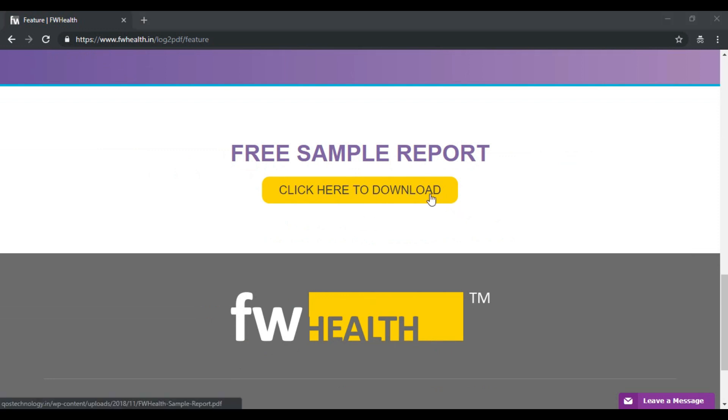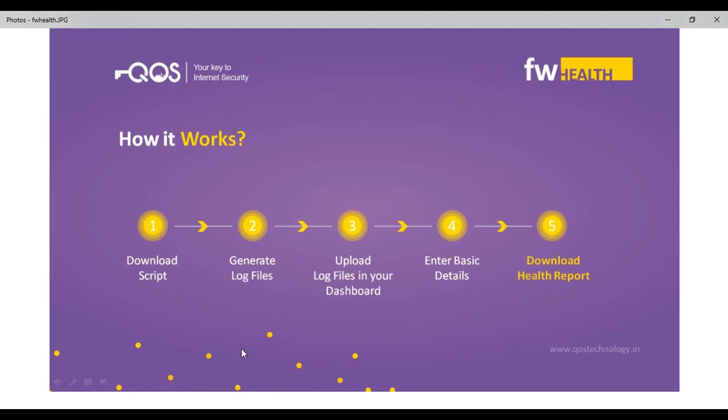I'm going to provide a quick overview of how this tool works. We start by downloading the script from the portal. These scripts are then transferred to the gateway where they collect the logs.